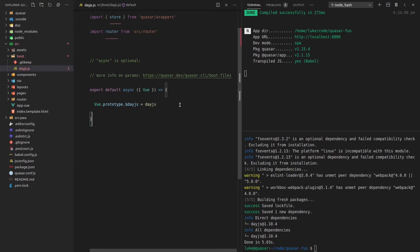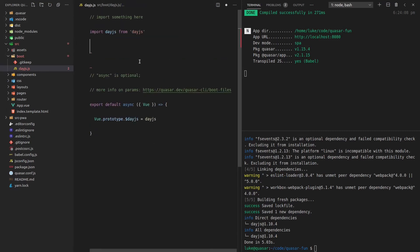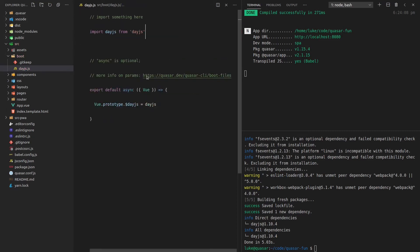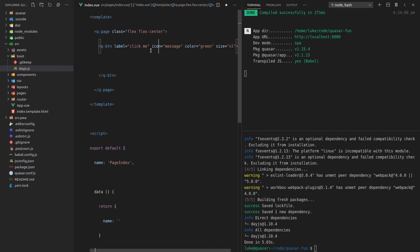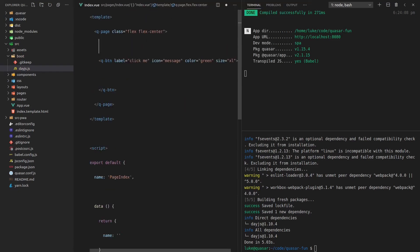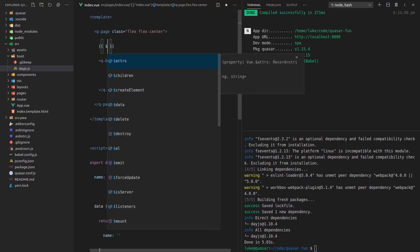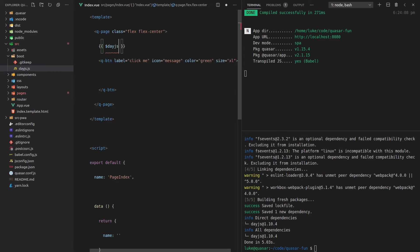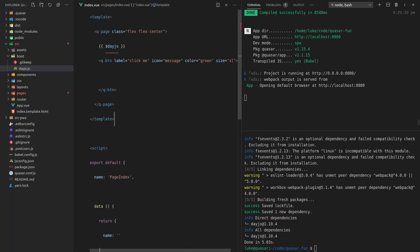So anyway, back to our day.js example. Oh, and let me get rid of those auto imports that I just accidentally created. And now we come back to index.vue. I can actually say here $dayjs refresh the page. And the reason that isn't working yet, the reason we're not seeing that text is because you have to register your boot files as well.